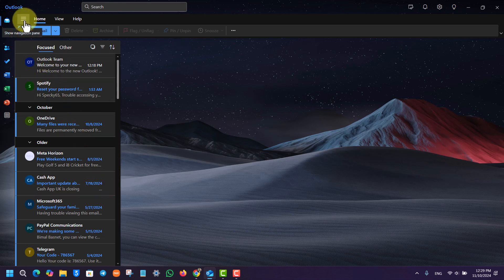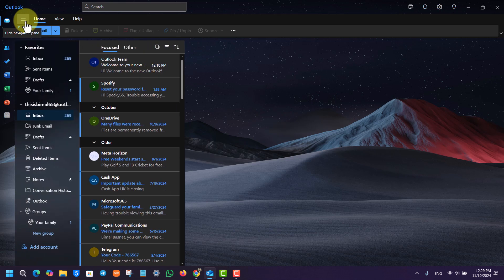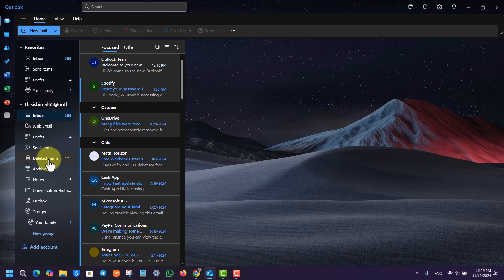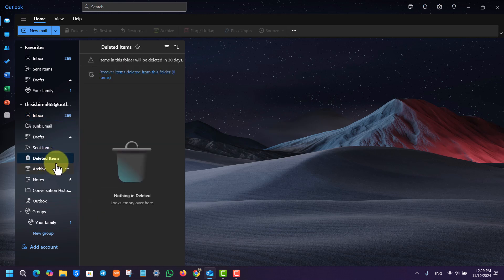You have to go to the three lines option from the top left and go to the option called deleted items. Once you go to deleted items, you'll find many items.